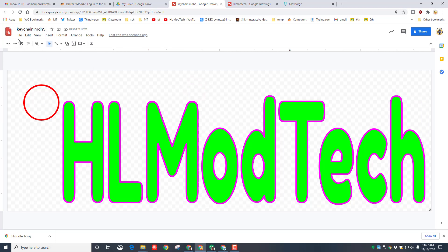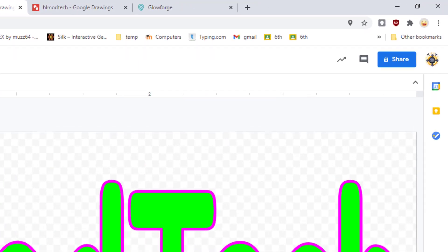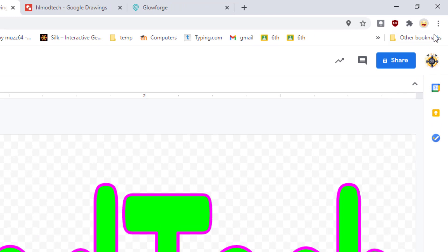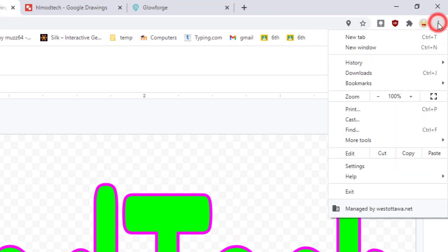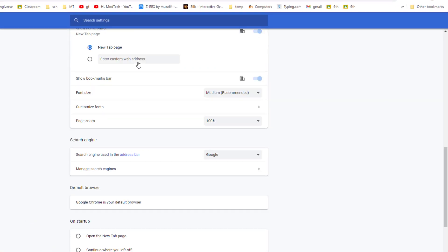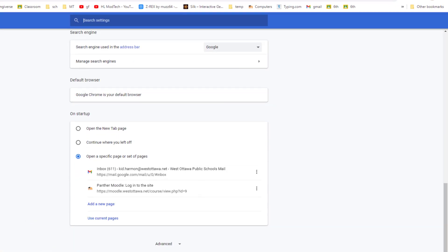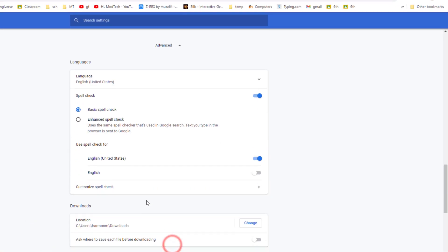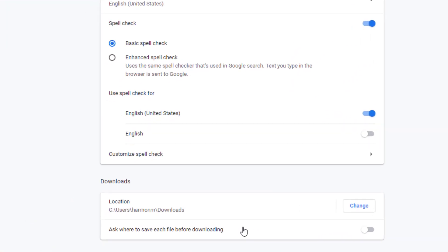Once you close the setting, we're going to choose file and we're going to choose download as a scalable vector graphic SVG.